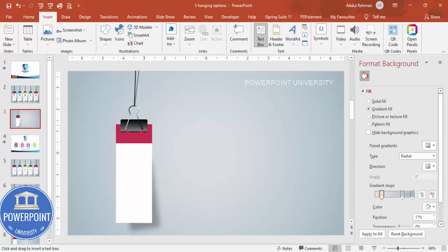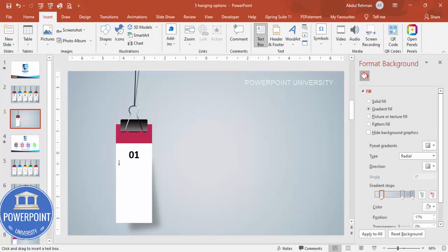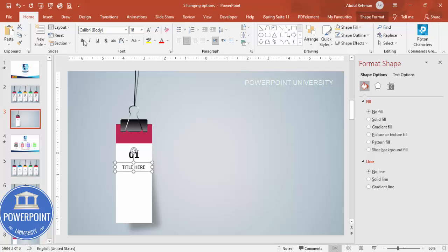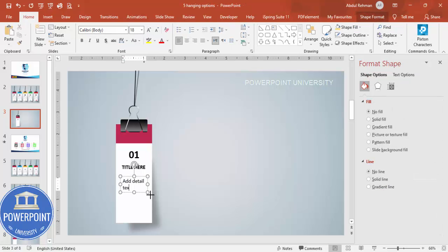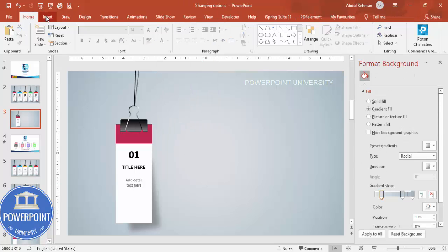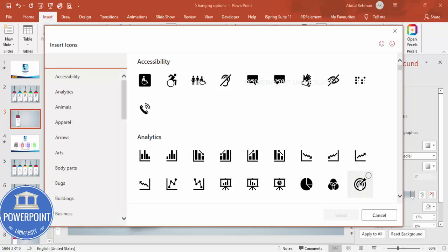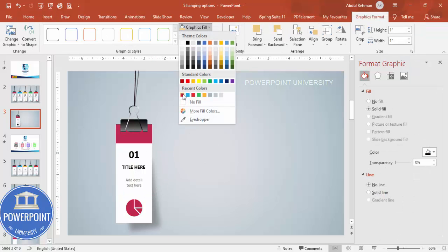Go to Insert Text Box and type the option number — for example, 01. Center-align it, make it bold, and increase the size, placing it in the center. Add another text box for the title, center-align it and make it bold. At the bottom add a detail text box, reduce its size, center-align it, and give it a gray color. If you're using a recent version of PowerPoint, go to Insert Icons and choose any icon matching your requirement, then color it to match the header.